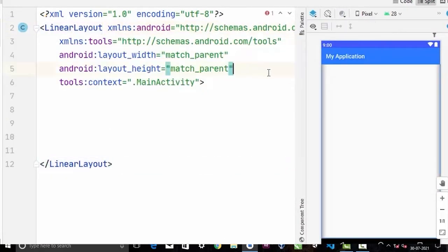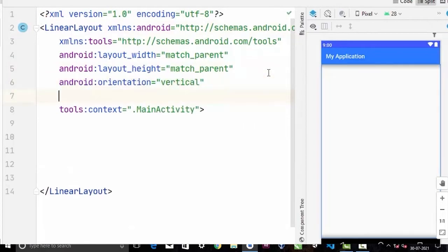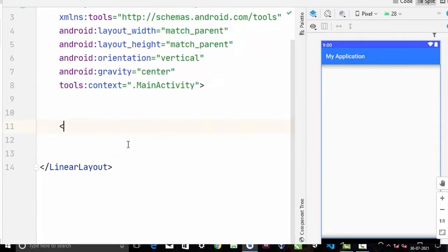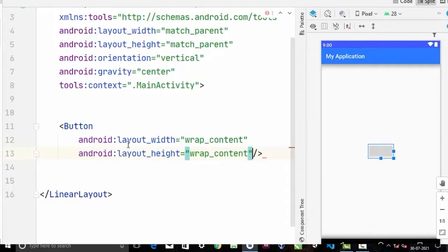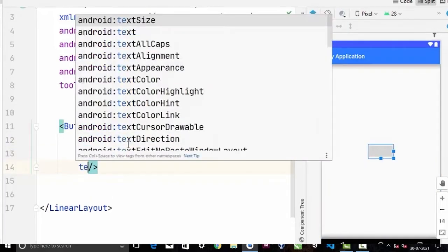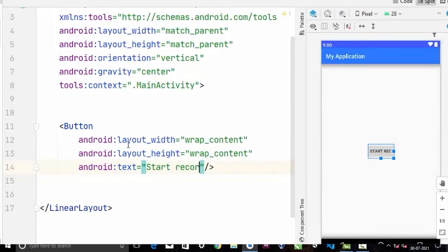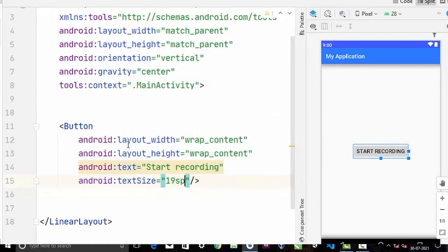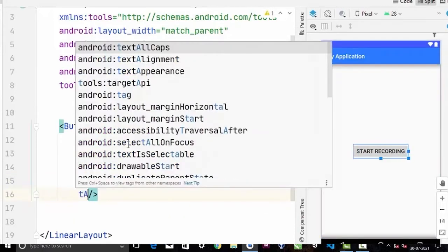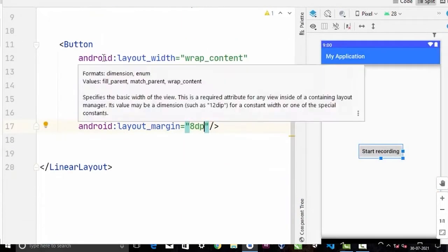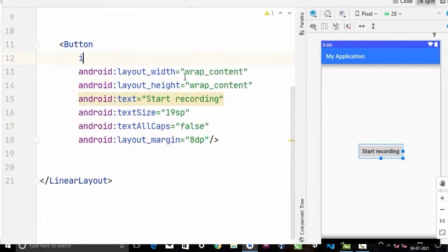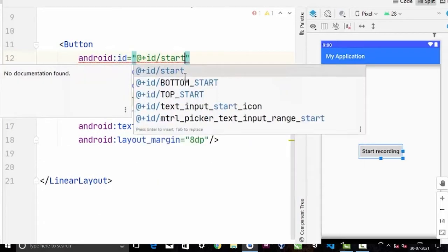You can use whatever layout you want for your project. We're going to change the orientation to vertical and the gravity to center. In here we're going to create a button with height and width set to wrap content. I'll give this button the text 'Start Recording', set the text size to 19sp, text caps to false, and a margin of 8dp. I'll give it the ID 'start_record'.